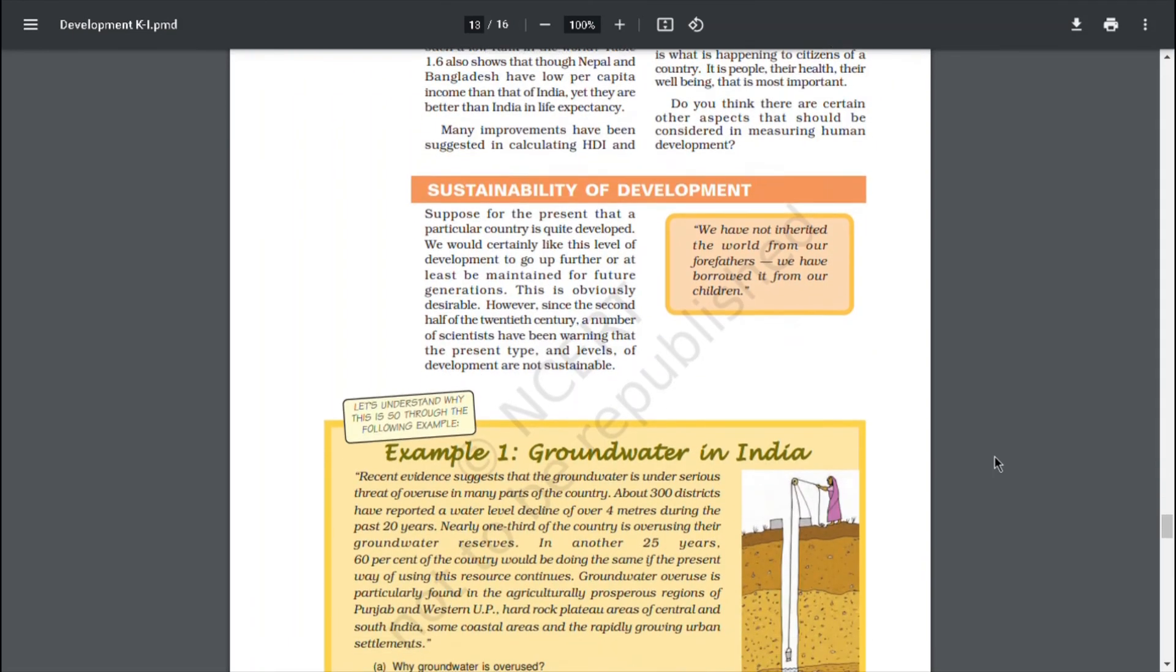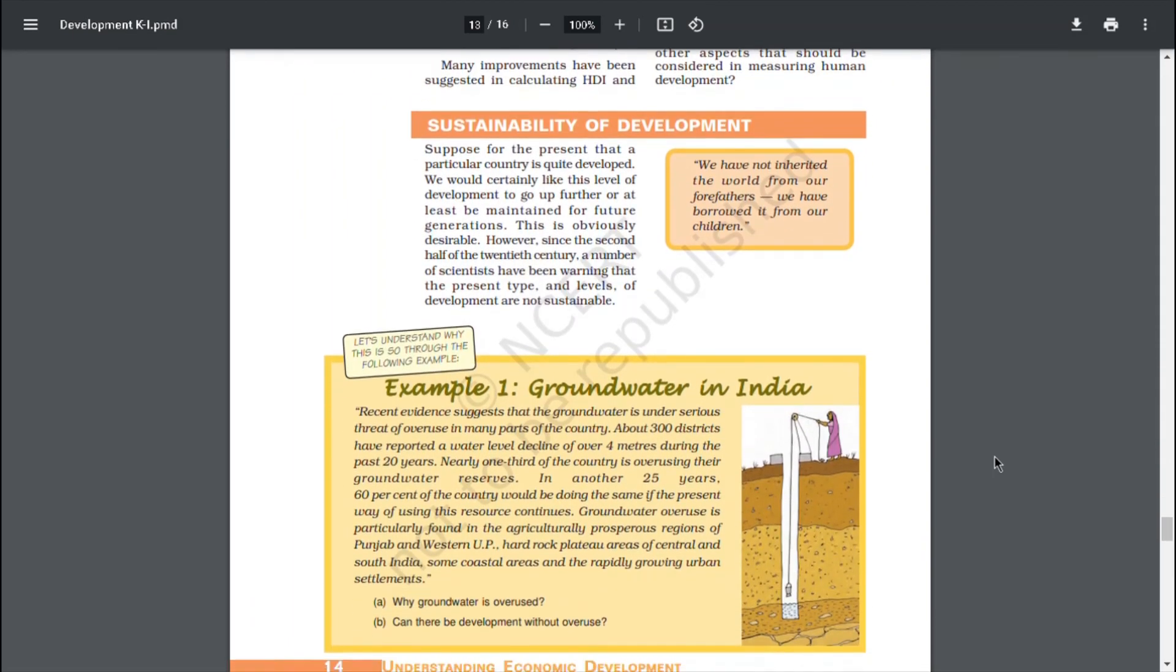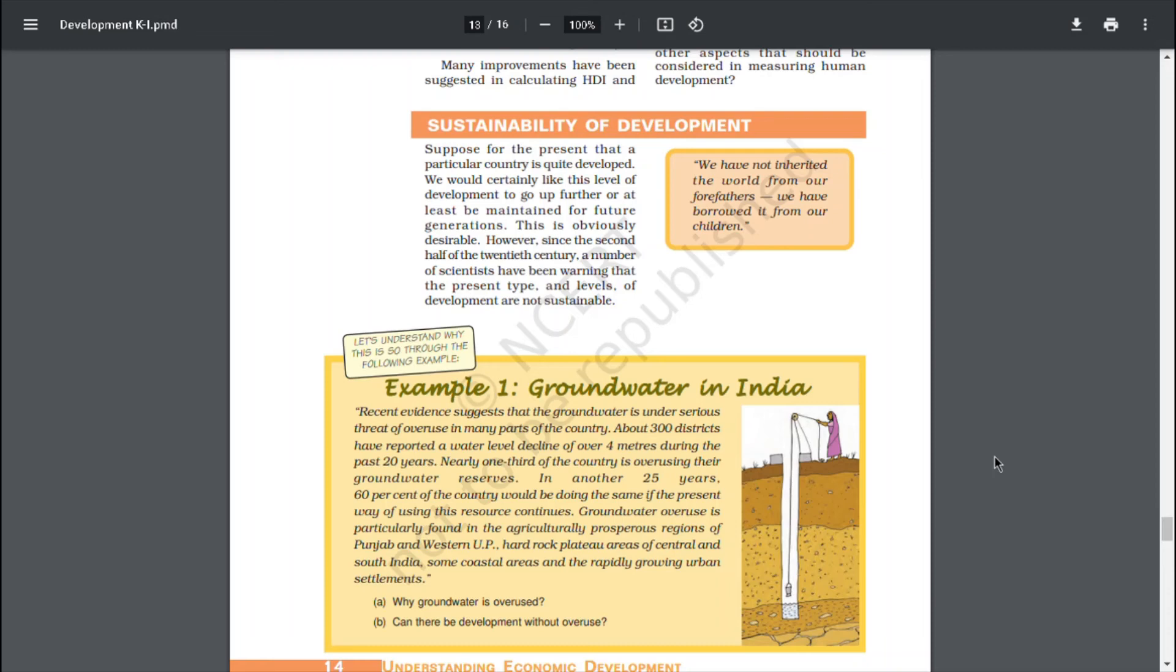Sustainability of Development. Suppose for the present that a particular country is quite developed, we would certainly like this level of development to go up further or at least be maintained for future generations. This is obviously desirable. However, since the second half of the 20th century, a number of scientists have been warning that the present type and levels of development are not sustainable.